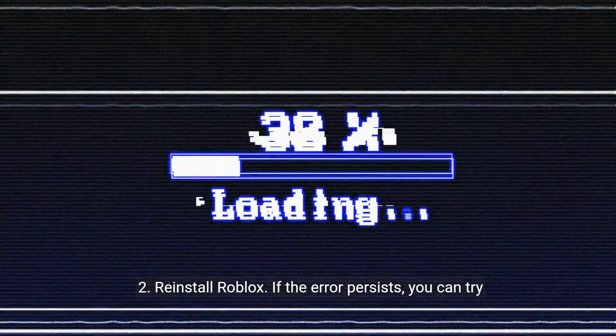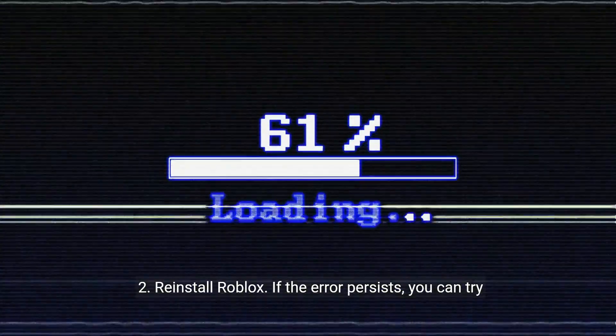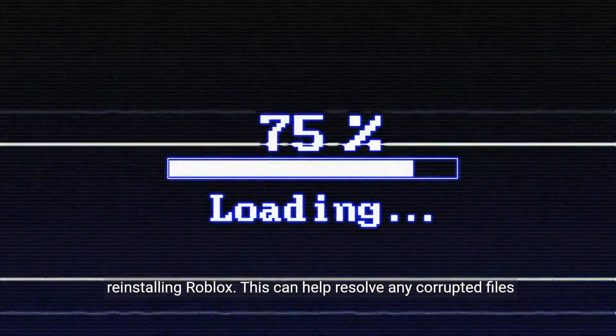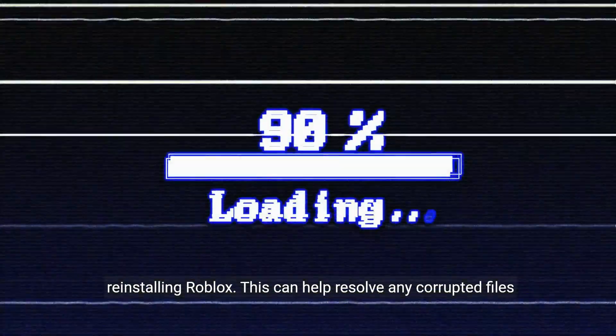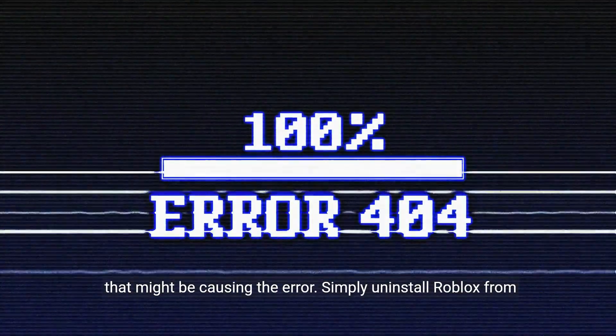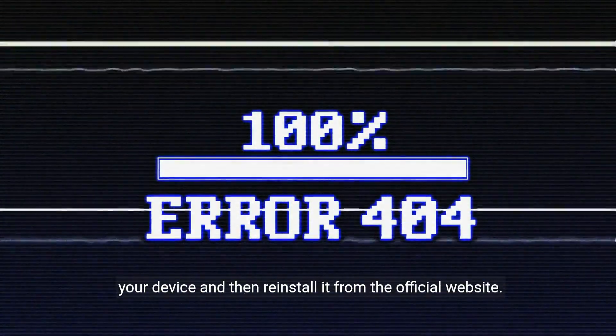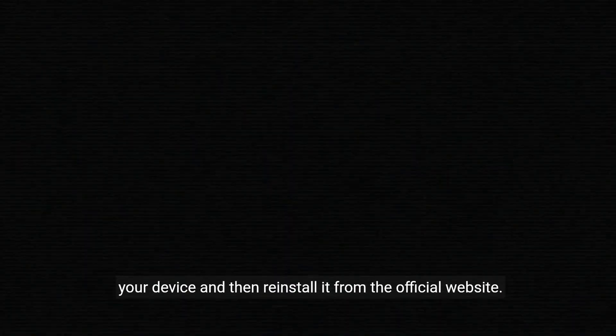2. Reinstall Roblox. If the error persists, you can try reinstalling Roblox. This can help resolve any corrupted files that might be causing the error. Simply uninstall Roblox from your device and then reinstall it from the official website.